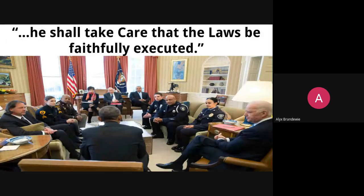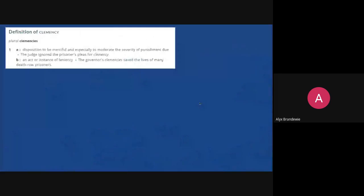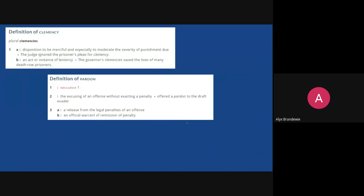Inside Article 2 of the Constitution, one of the pieces discussed about the executive branch is that the president shall take care that the laws be faithfully executed. Included in that particular piece of Article 2 are the president's powers to issue pardons and to give clemency. Governors typically use clemency because they do not have the constitutional authority to issue a pardon — they have clemency, not pardons. Presidents, however, do have the opportunity to issue a pardon.